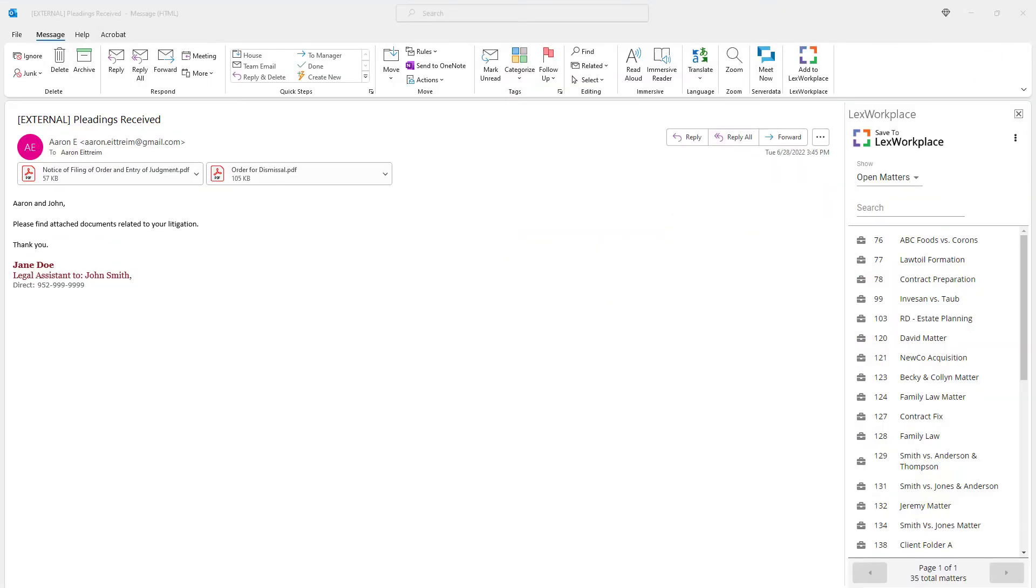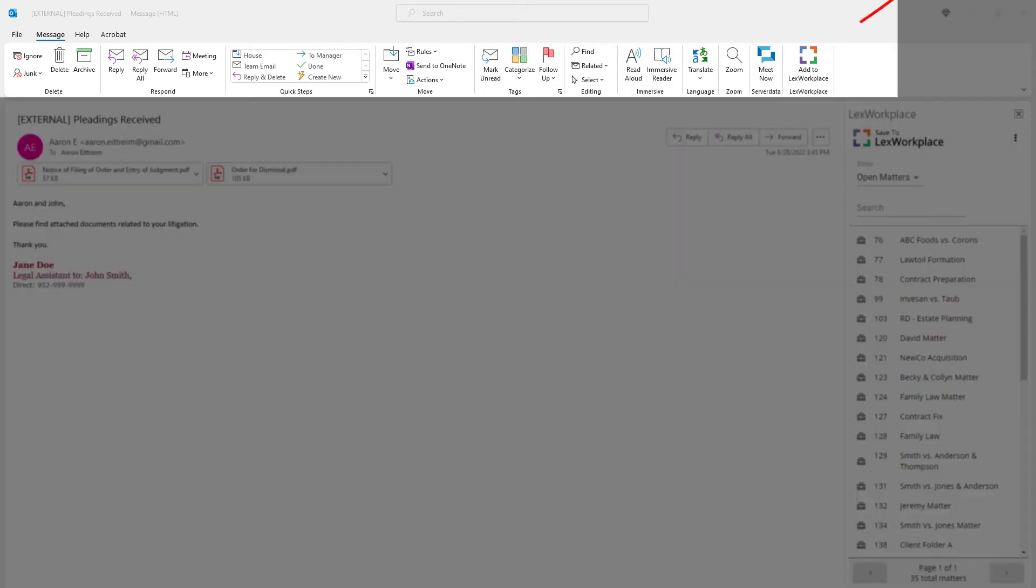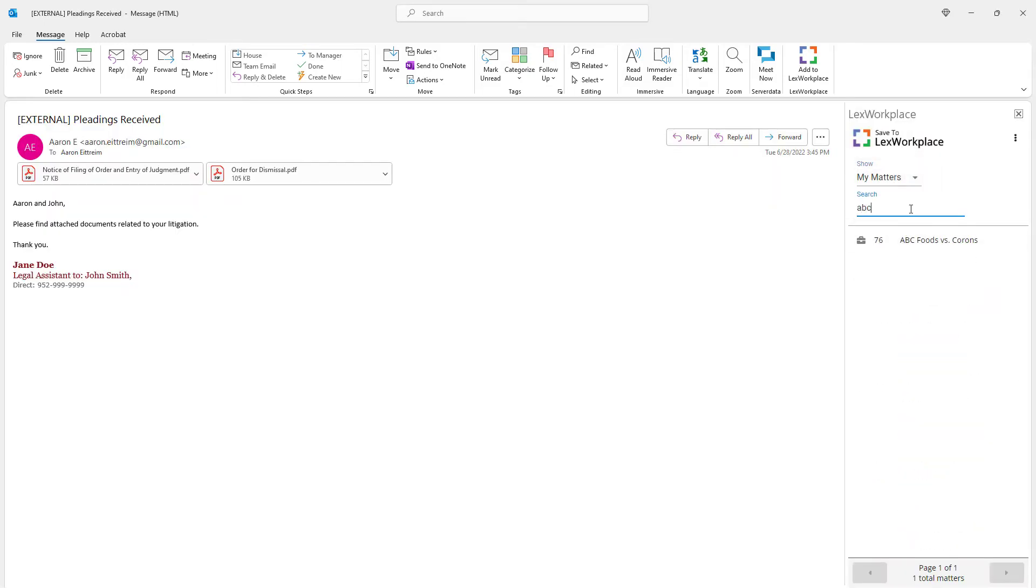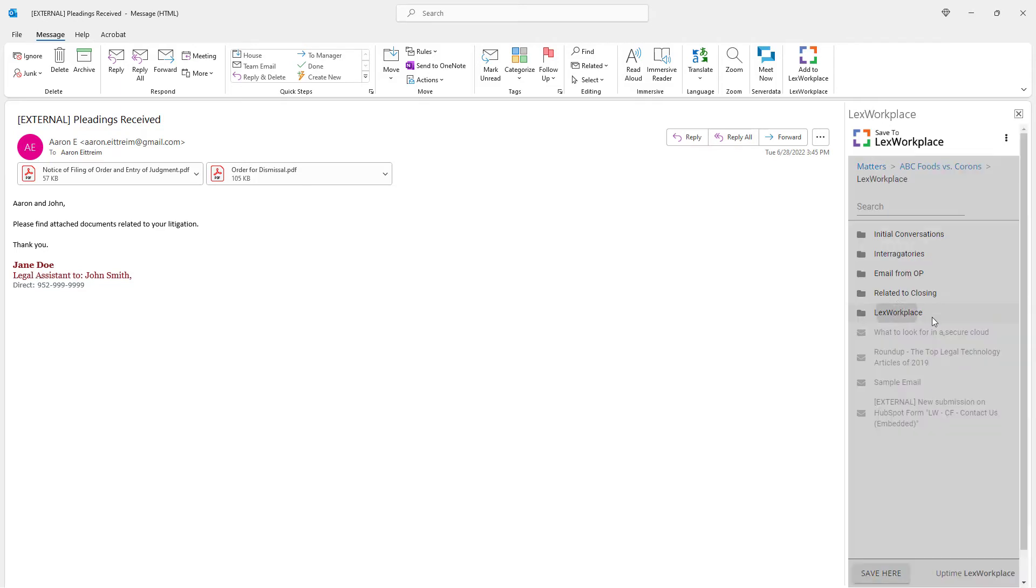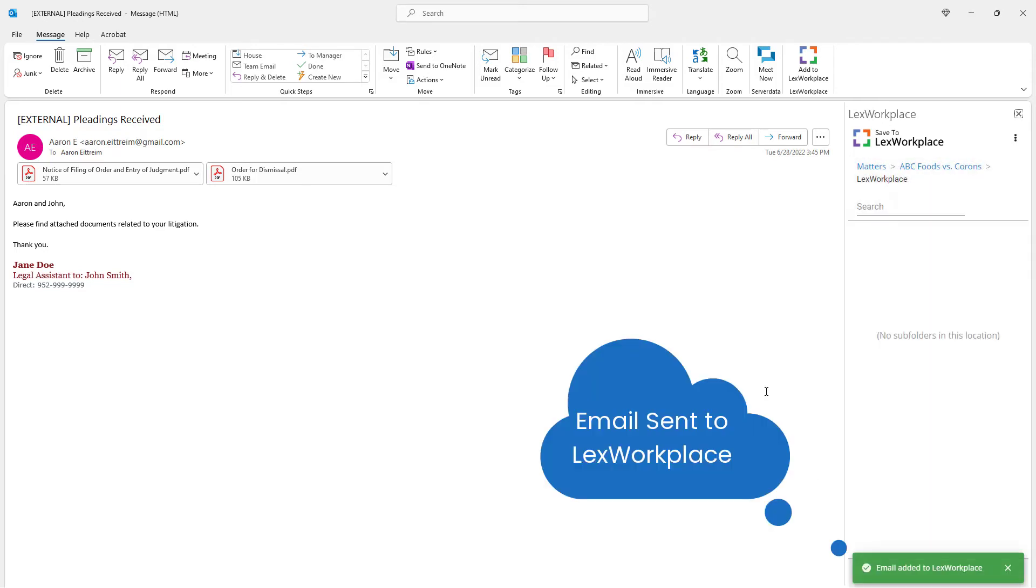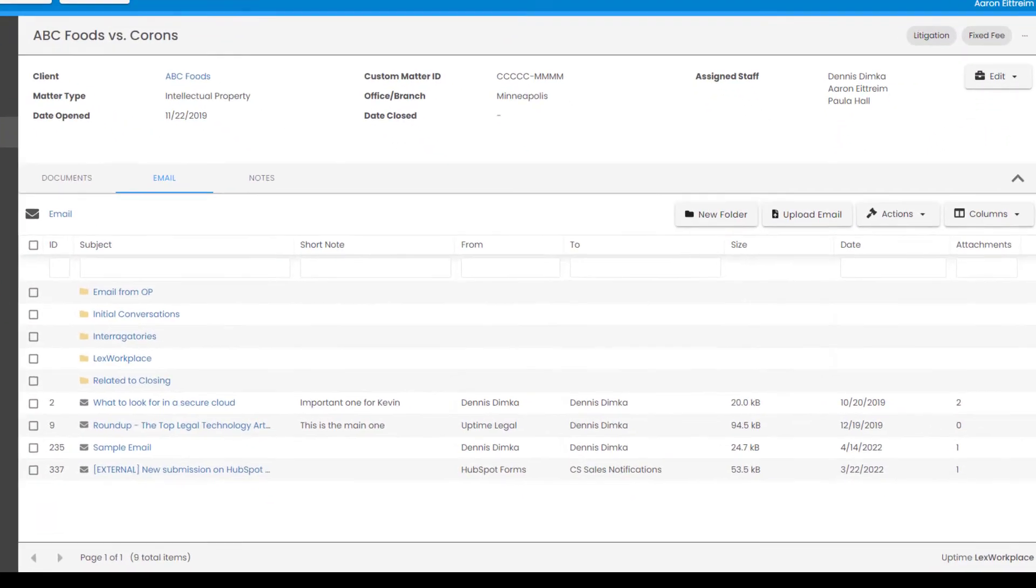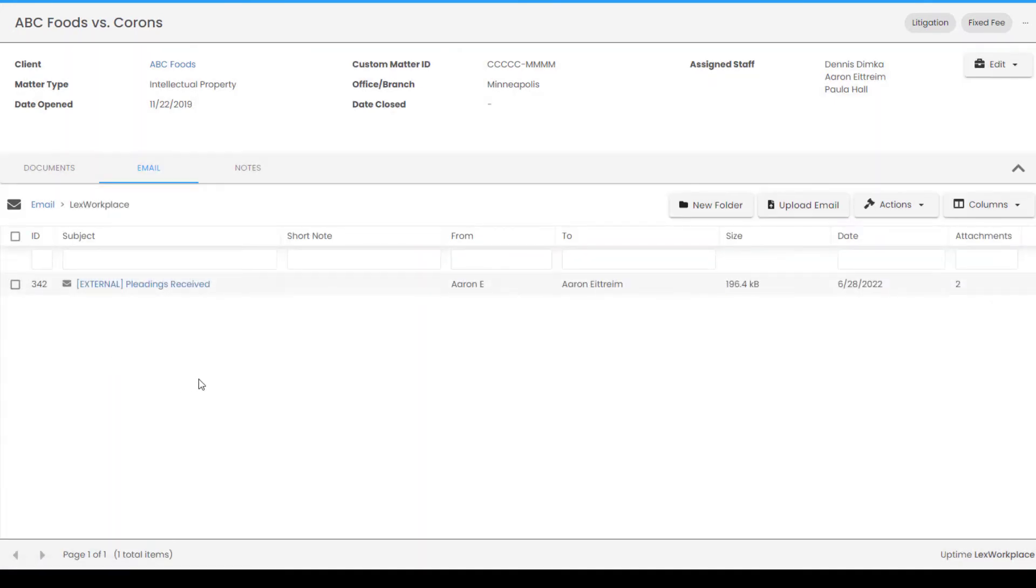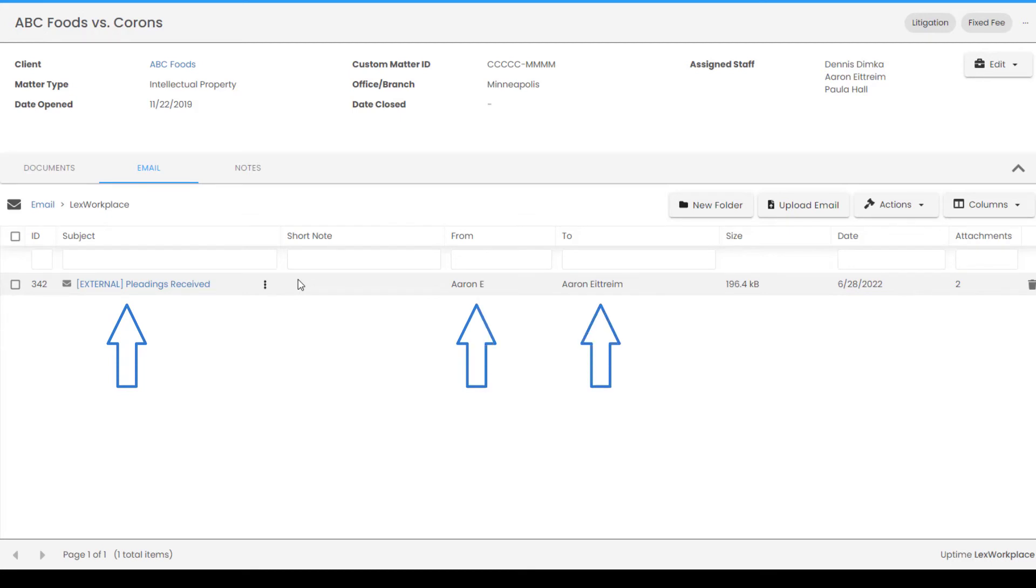When an email comes in, you have a Lex Workplace button built into your Outlook. This works on both PC and Mac. Now, I can locate the matter. Let's select the new folder I created. And I will store it here. Now, in Lex Workplace, let's open that new folder. And here is the email, which is visible to members of the firm who are authorized to access this matter. It displays the subject, who it was from, who it was to, the size, the date, and if there are any attachments.